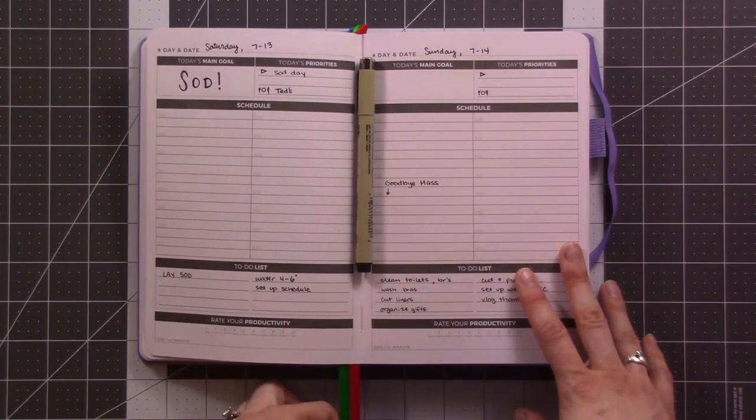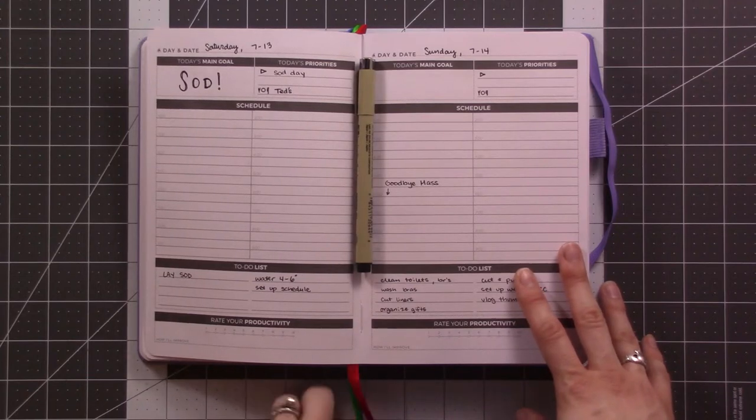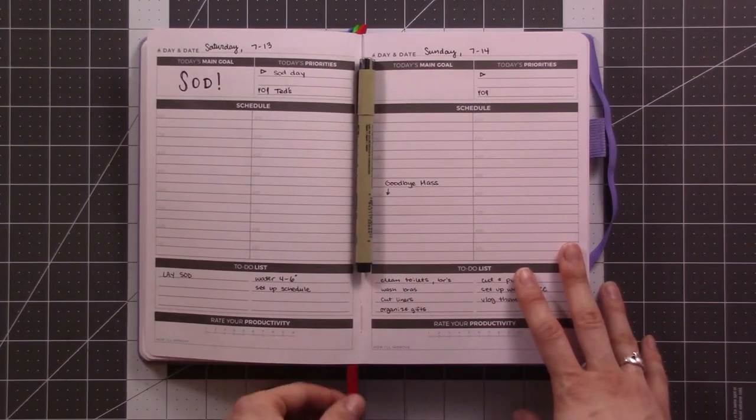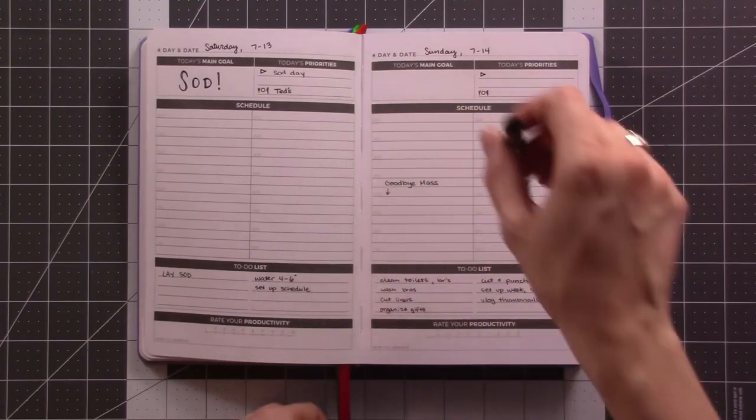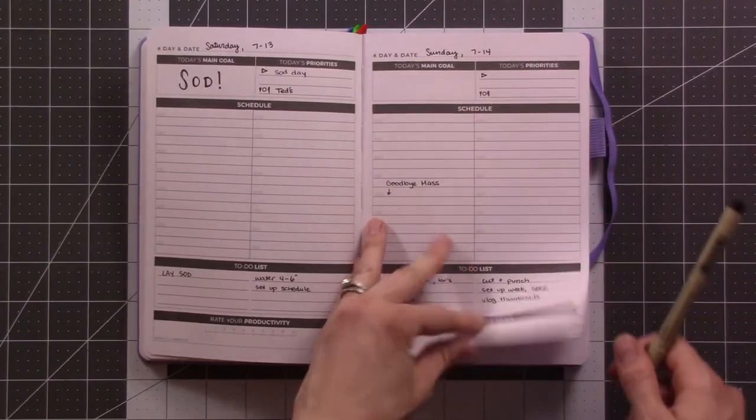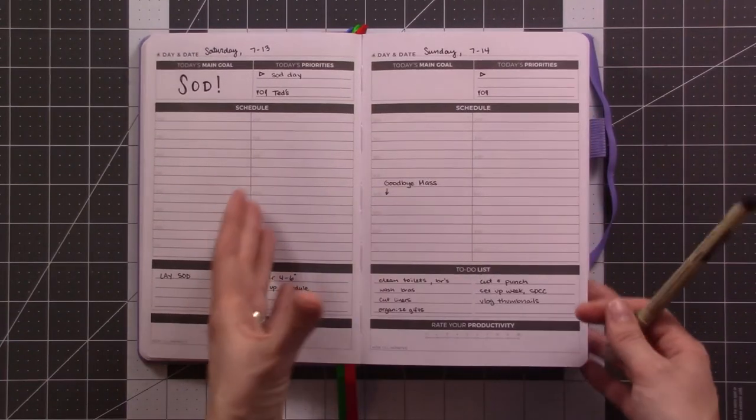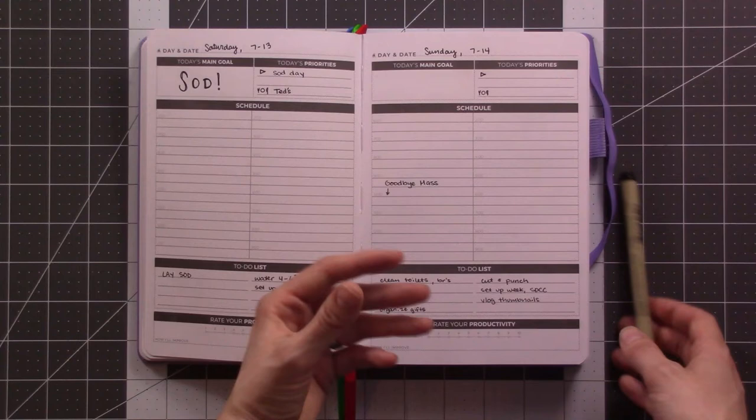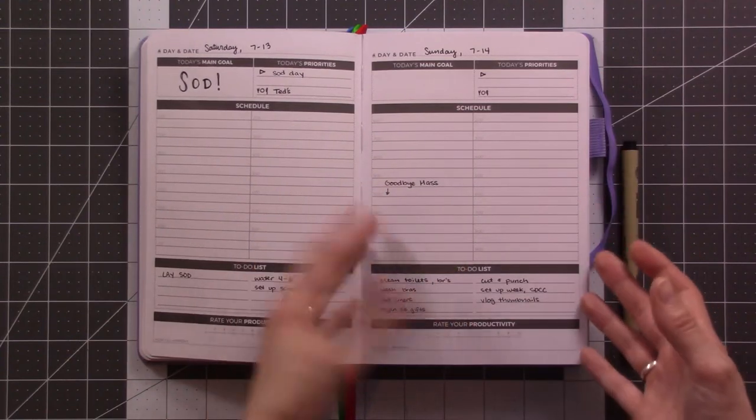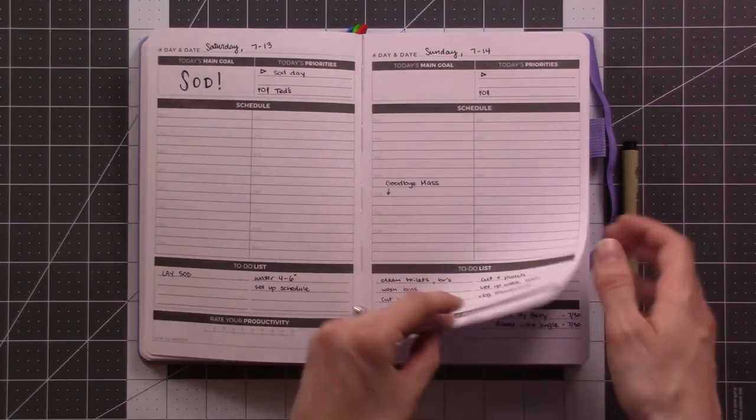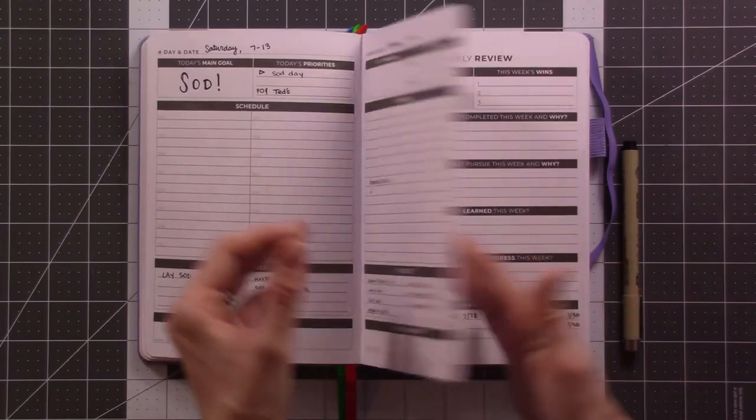Shout out to VidCon peeps, I guess that's happening right now. Even though I live really close I've never actually been. Maybe someday, I don't know. I don't feel like there's a big planner community presence at VidCon, but if that's wrong then let me know because I would go next year.